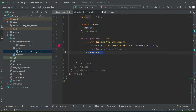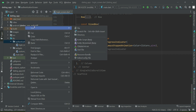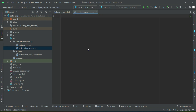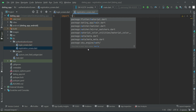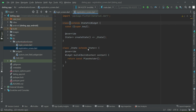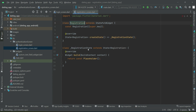Now let's start working on the user interface of the login screen. Right-click on authentication, new dot file, and we will give it the name 'registration_screen.material.dart'. We'll create a stateful widget and give it the name RegistrationScreen.